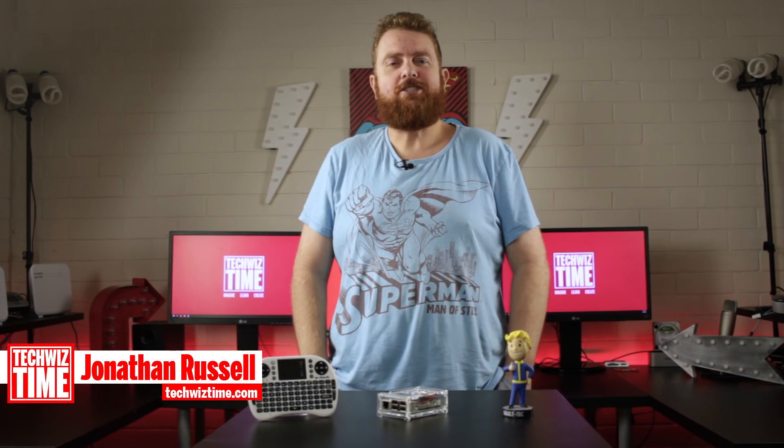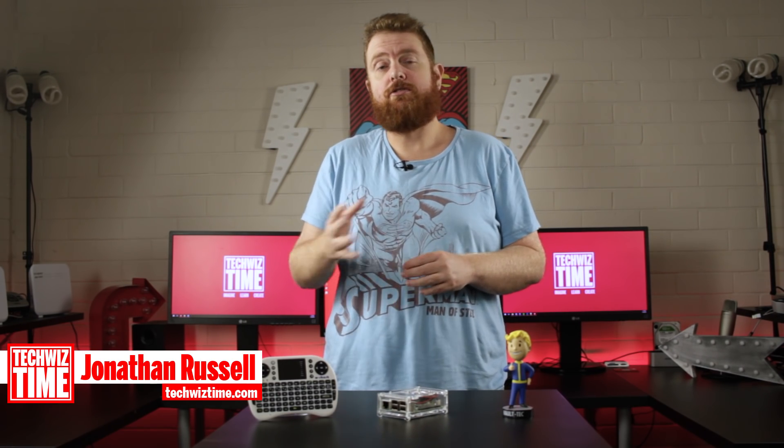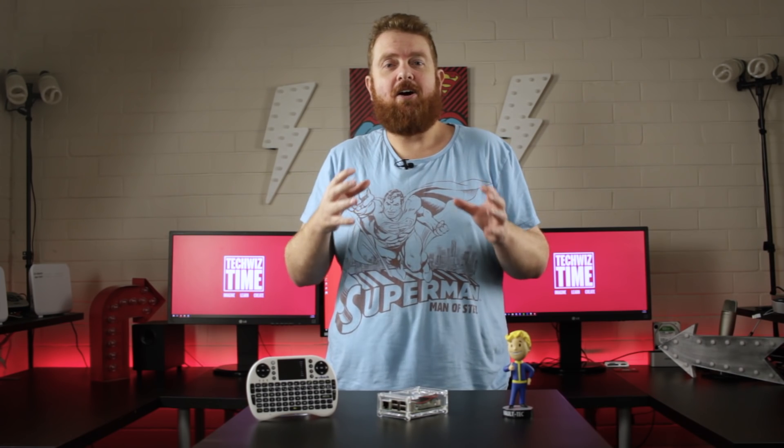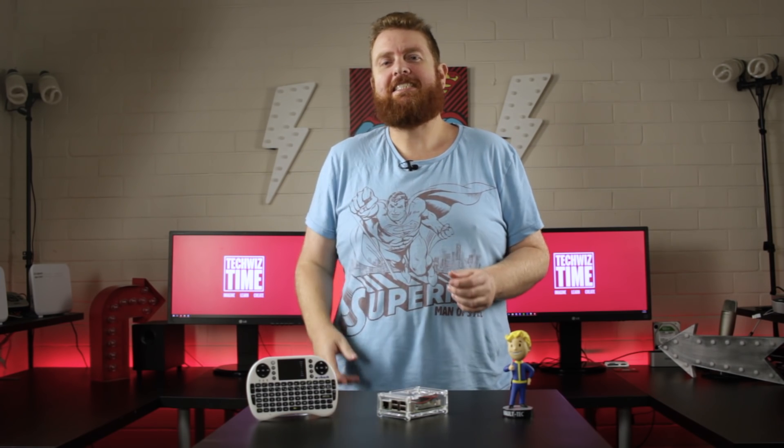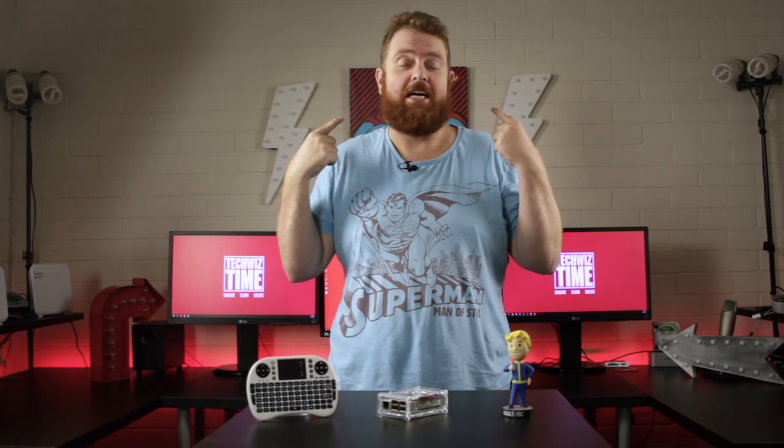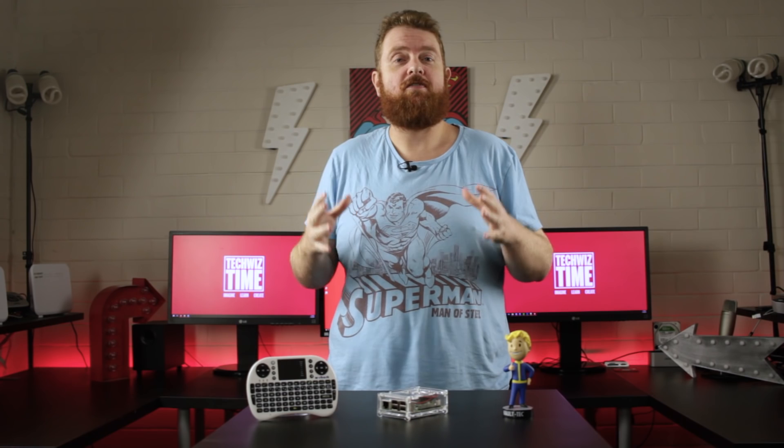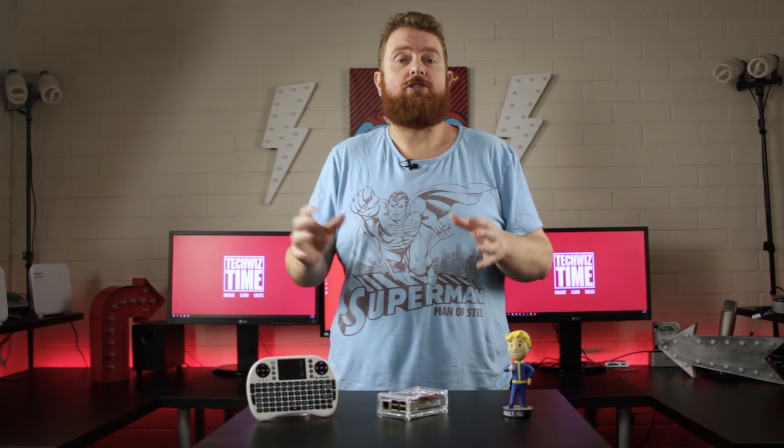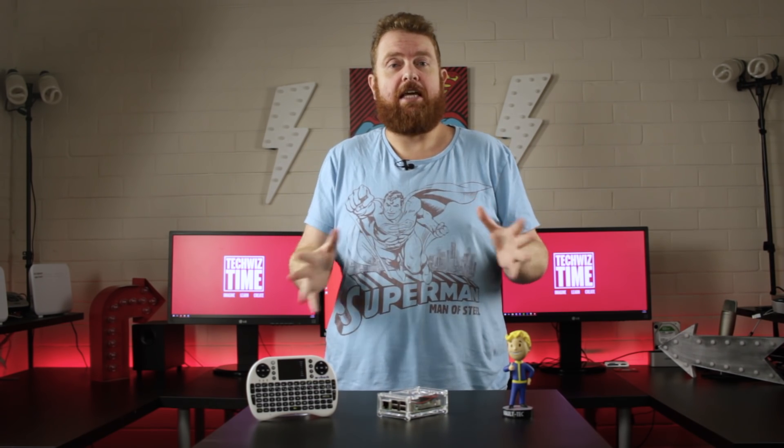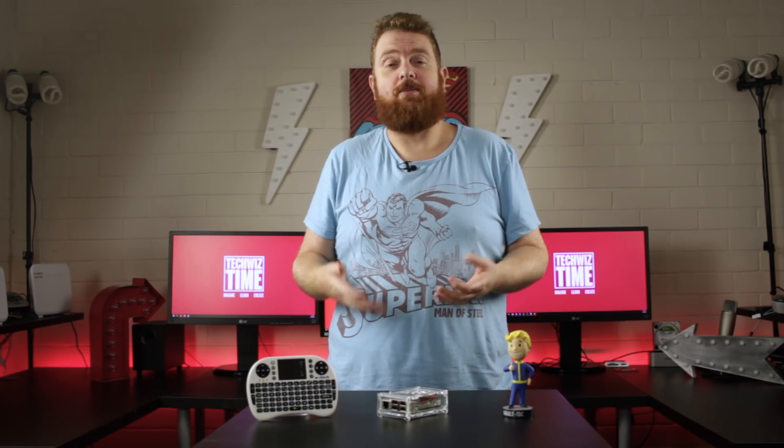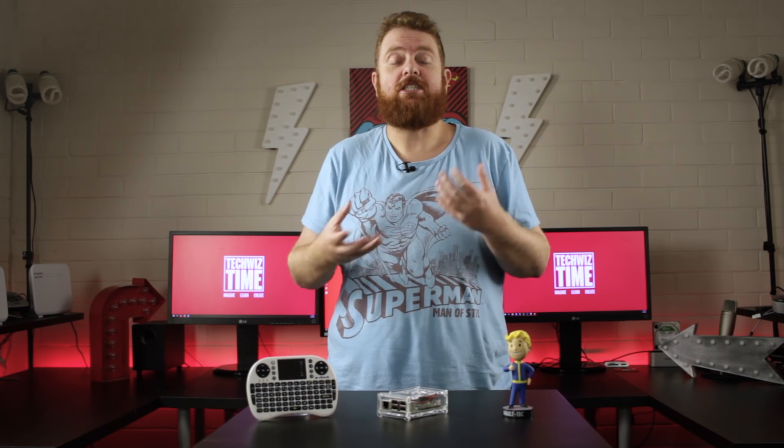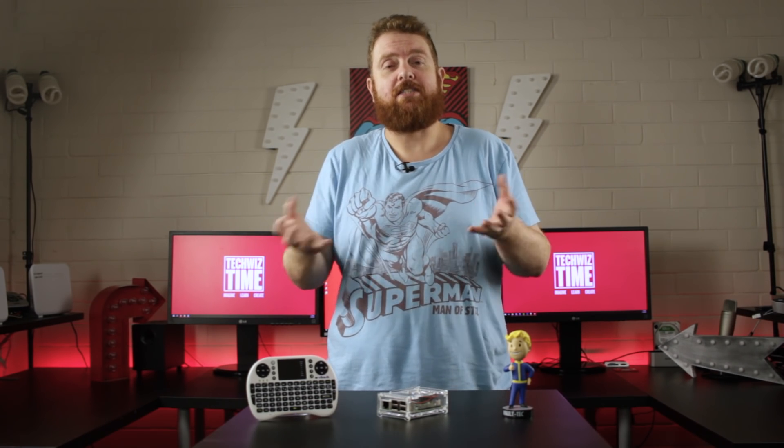Hey guys, Jonathan here with TechWizTime where I teach you technology through tutorials. Today I'm a little bit sick, so bear with me. I sound really stuffy, not my usual self, but I really wanted to get this tutorial out to you. Also, apologies on not releasing the video last Friday, but sometimes we get sick and this time I actually got really sick. I'm just on the edge of it right now, so thanks for understanding.